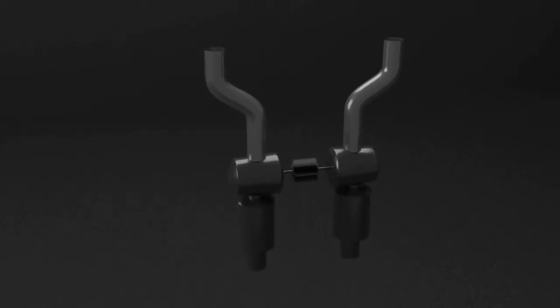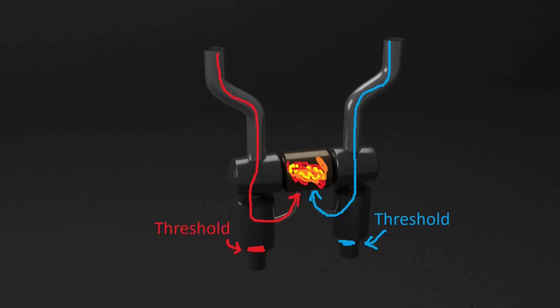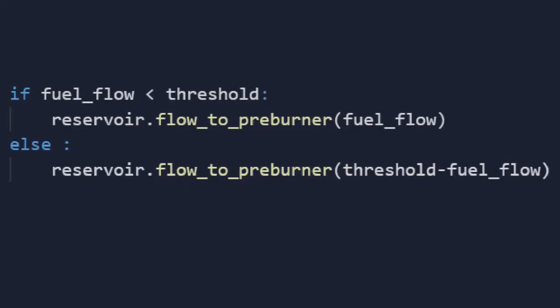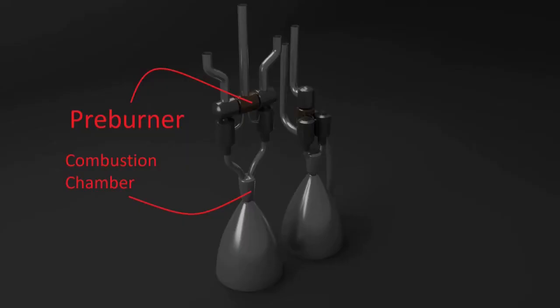The fuel drawn from these turbines is taken to a reservoir. This reservoir determines a small amount of fuel to be given to the pre-burner. If the amount of fuel drawn is less than the amount it is going to give to the pre-burner, all the fuel goes to the pre-burner. The pre-burner is a small chamber which is as strong as the combustion chamber of the rocket.